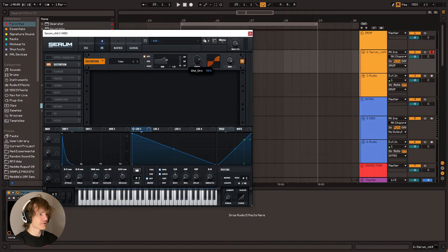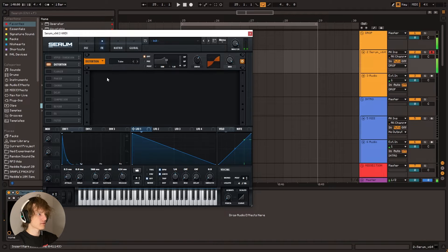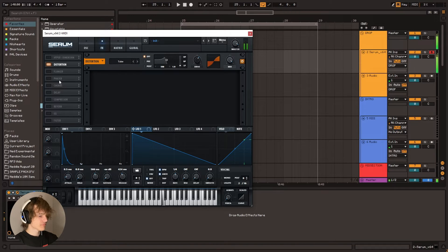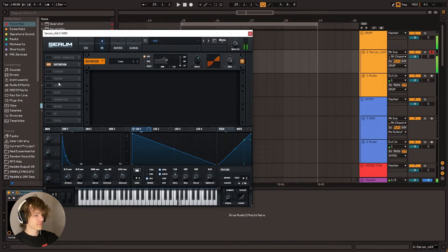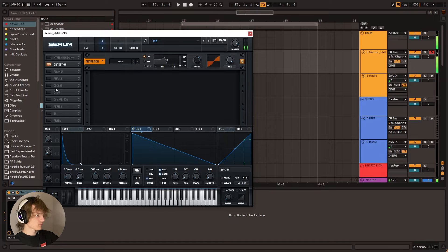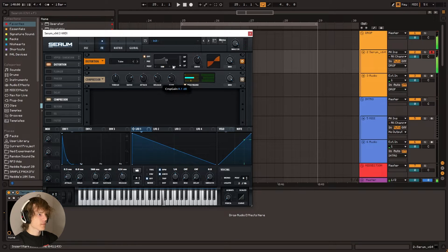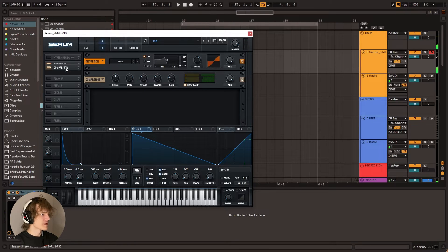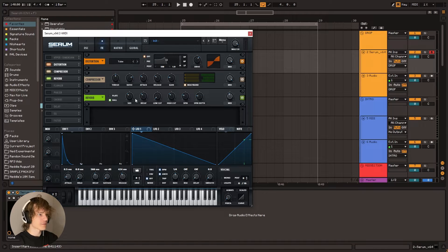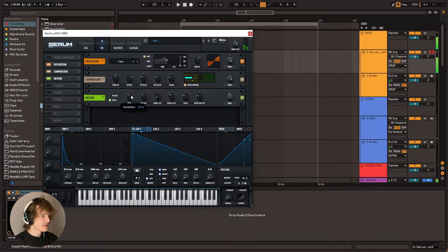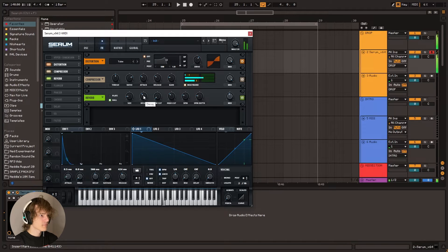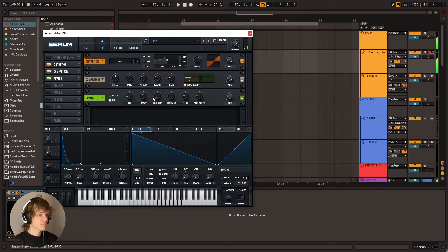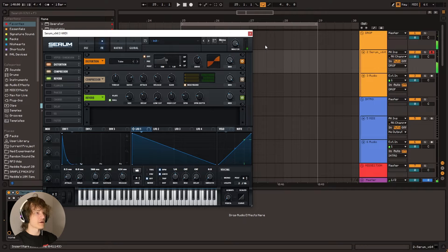Let's add some distortion, maybe. Very cool. A bit of compression, maybe. And then let's just add a reverb. That's pretty much already it. It's such a simple effect.